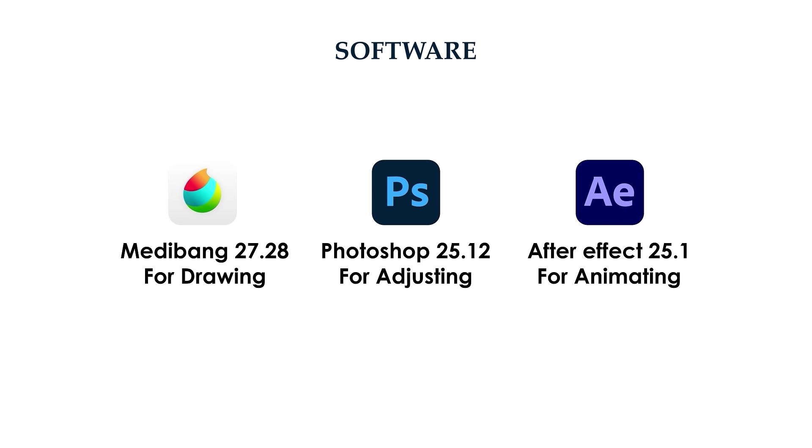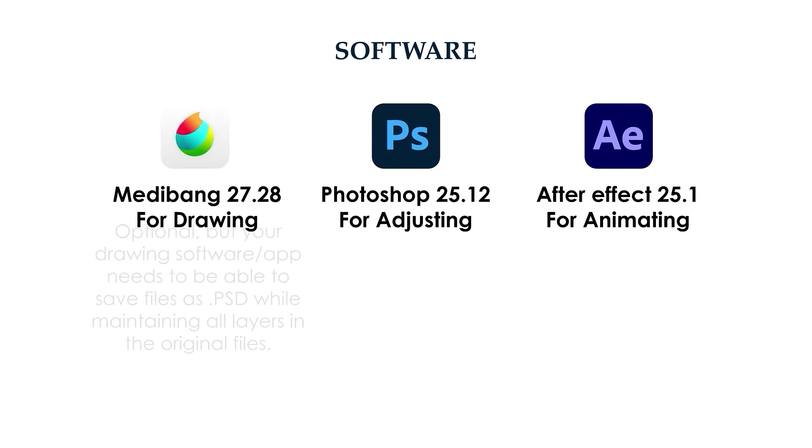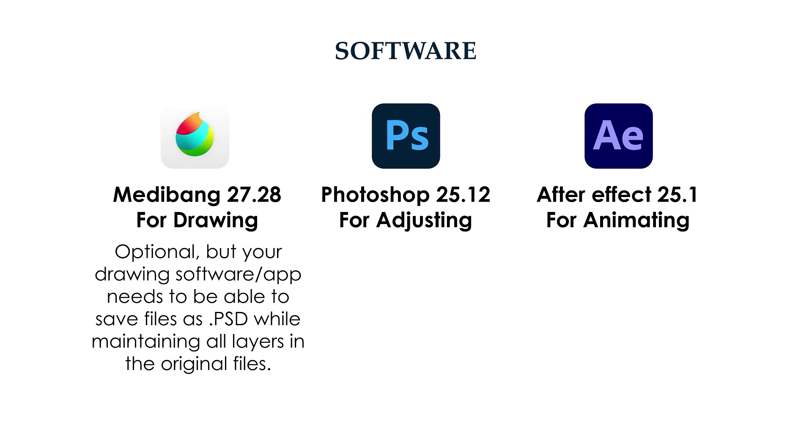Here's what's mandatory and what's optional. For drawing applications, you have the freedom to choose, but it must be able to save files in PSD format while preserving all the layers' position and hierarchy. The reason for this is because After Effects only supports reading drawing files and their layers in Photoshop or Adobe Illustrator format.